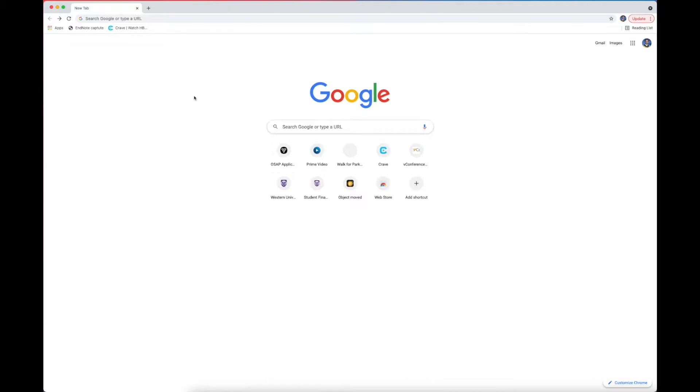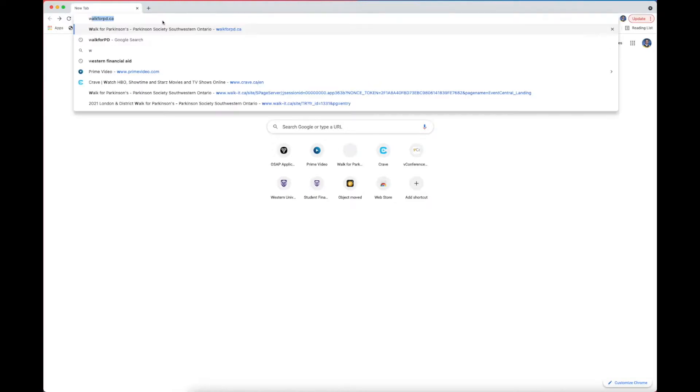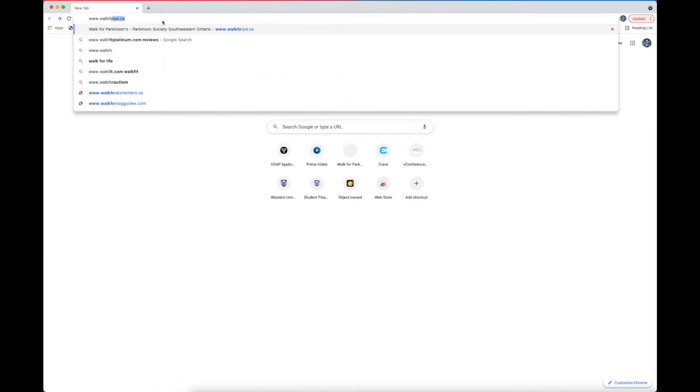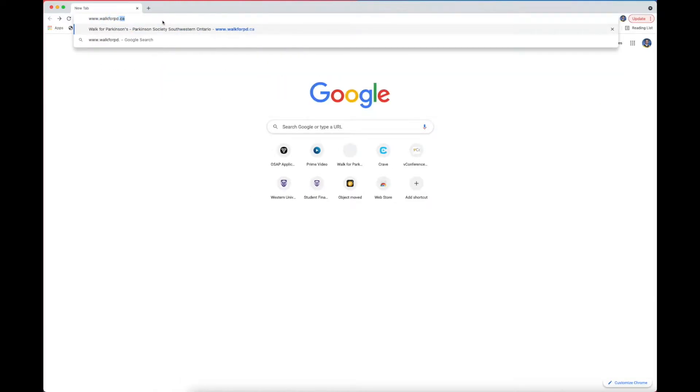To get started, head over to your web browser. In the search bar, type in www.walk4pd.ca.